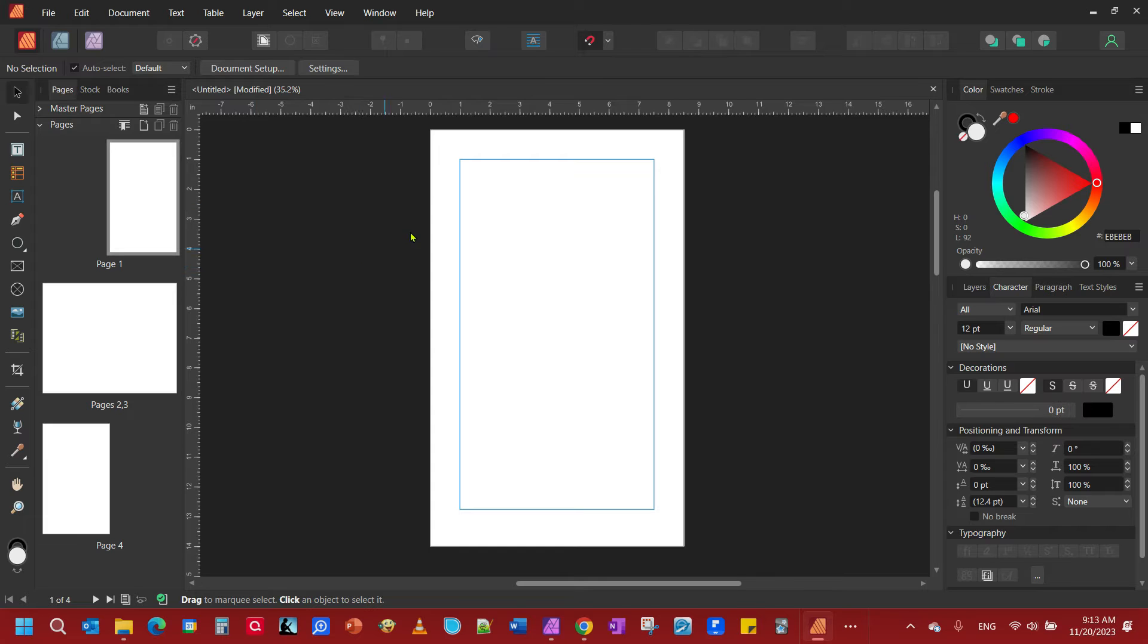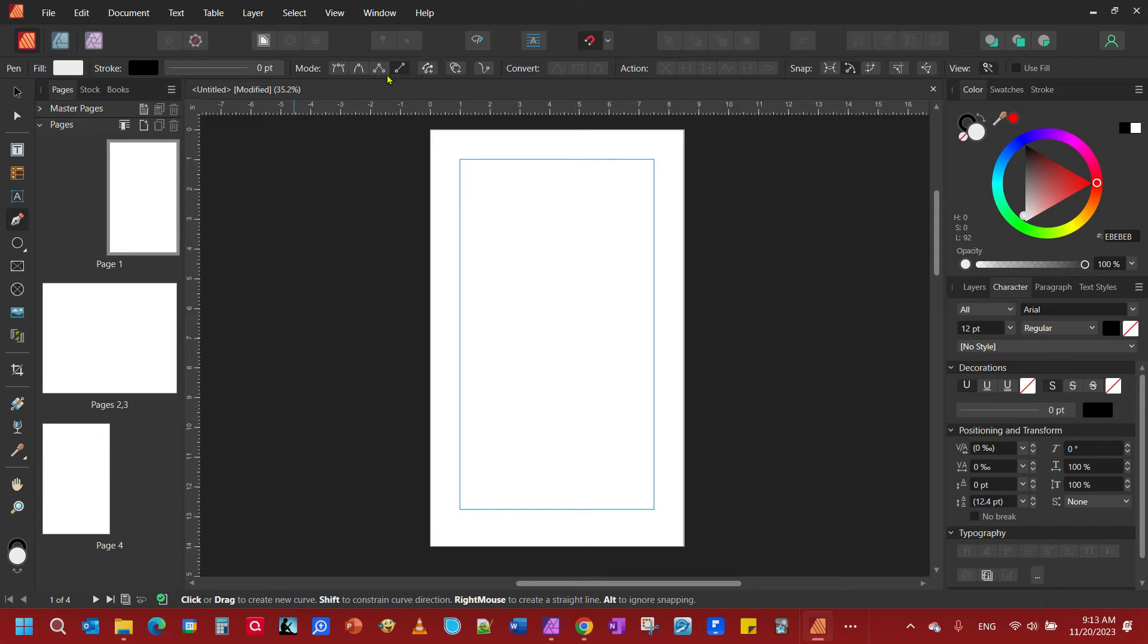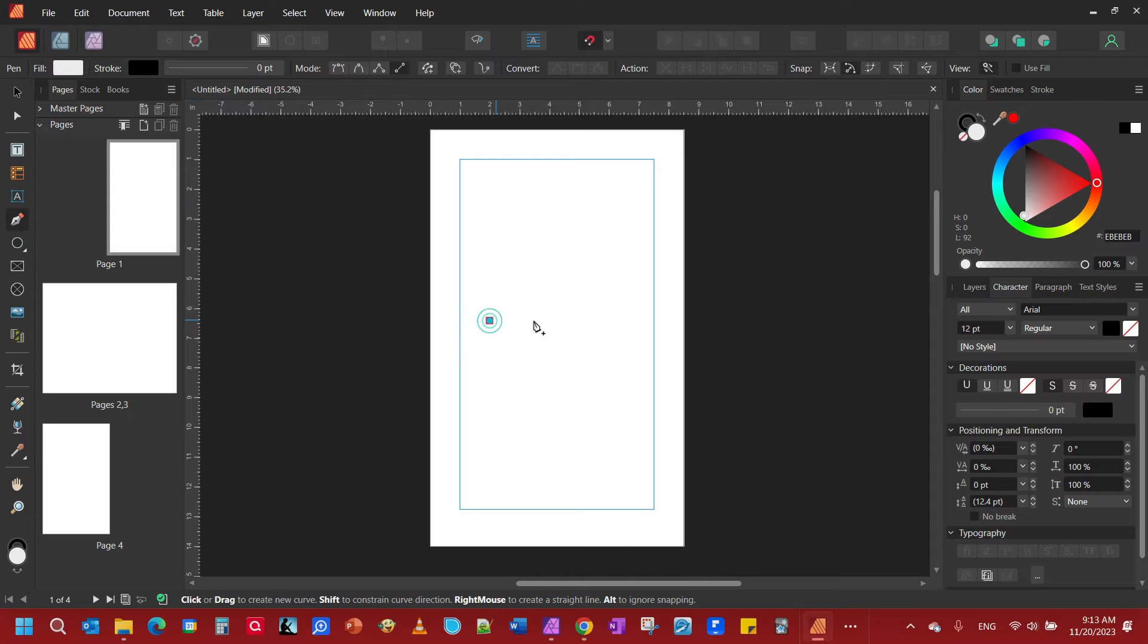The first thing we're going to do is come over and grab our pen tool. You'll notice the context toolbar opens up with some options up here. We want to select the line mode tool, so we're going to just make a line there.